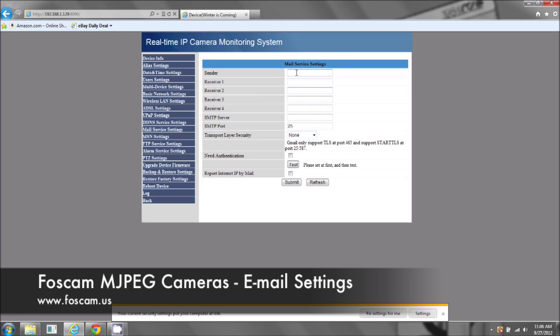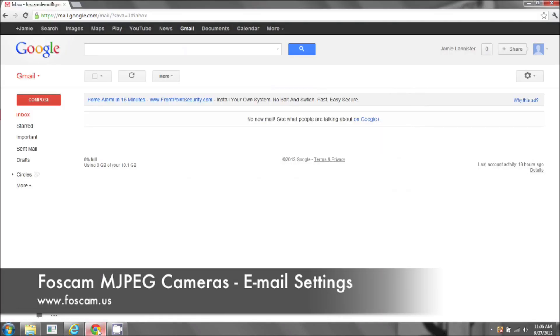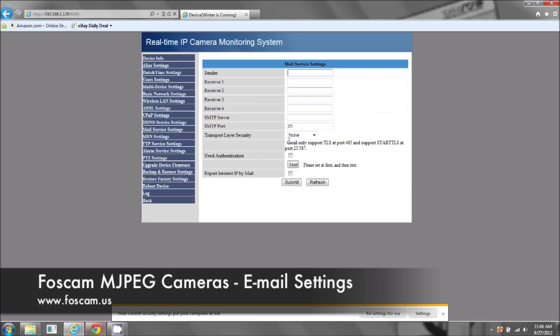We're going to fill out this whole page. I'm going to start with sender. The sender is going to be the email address that you're using, so the one that you'll be logged into that it's going to send the snapshots to. You're going to get the alerts on your phone. This is the email address you're going to use.